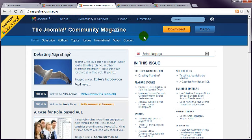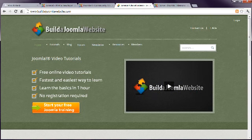We have a bunch of ways to help you too, so if you're not there already, please visit us at www.buildajoomlawebsite.com.